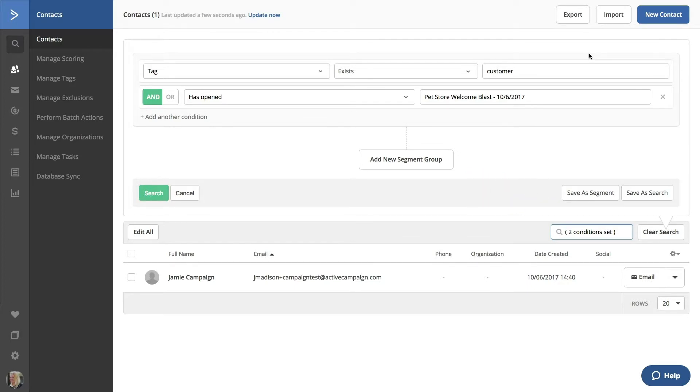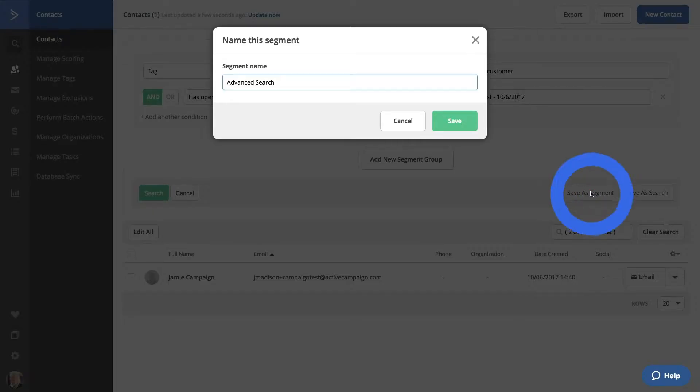If we click on Save As Segment, we will be able to name this segment and use it throughout the platform, such as your next campaign send. We'll call this Customer Opened Campaign.